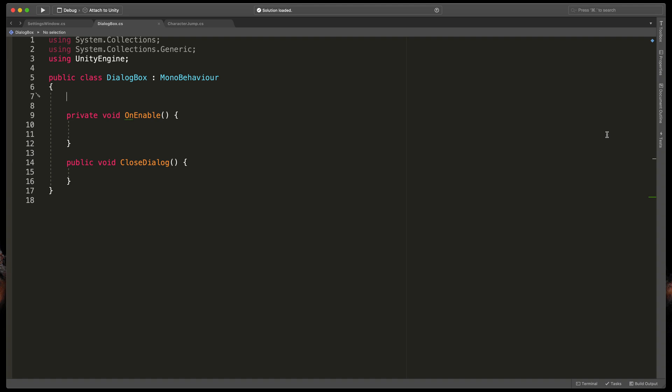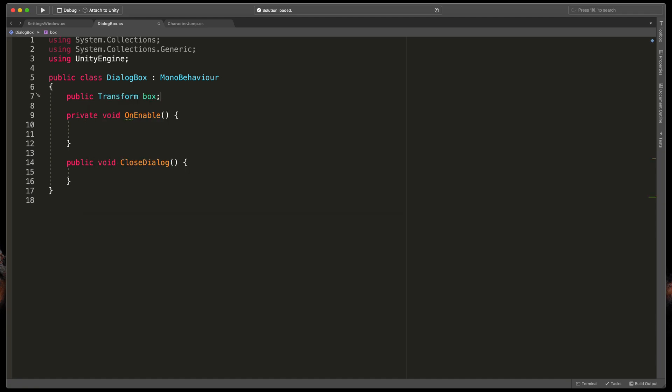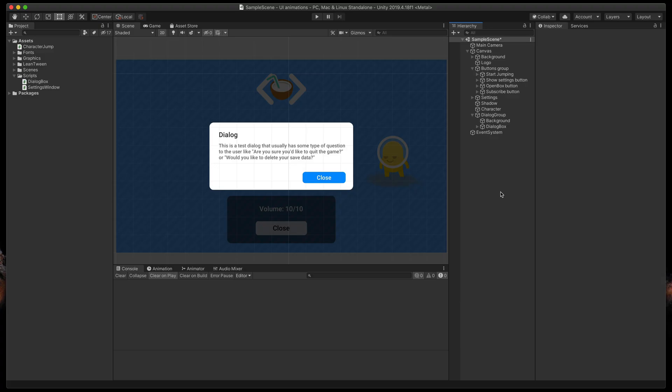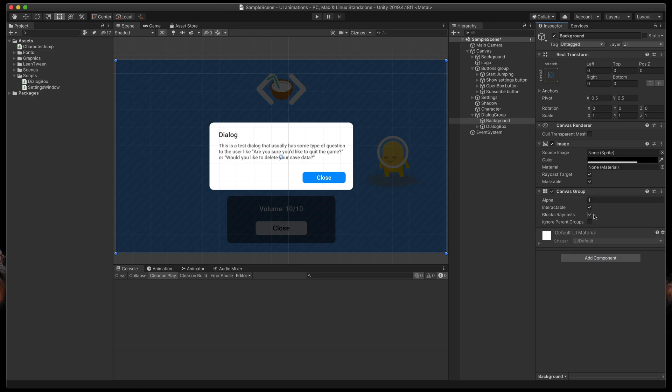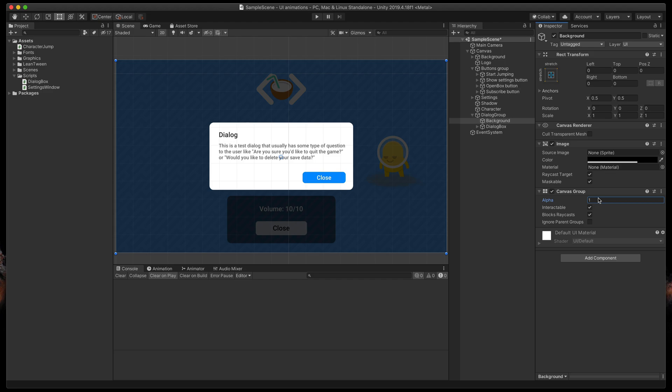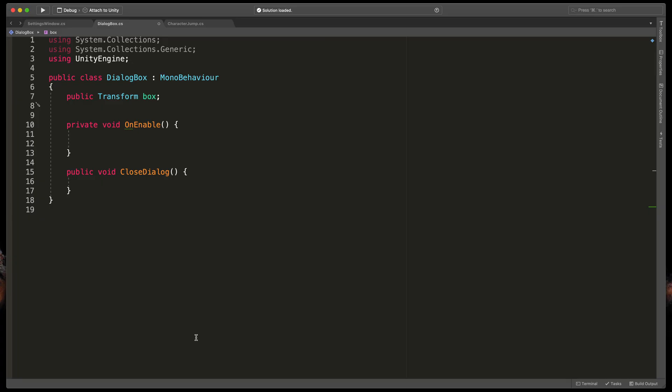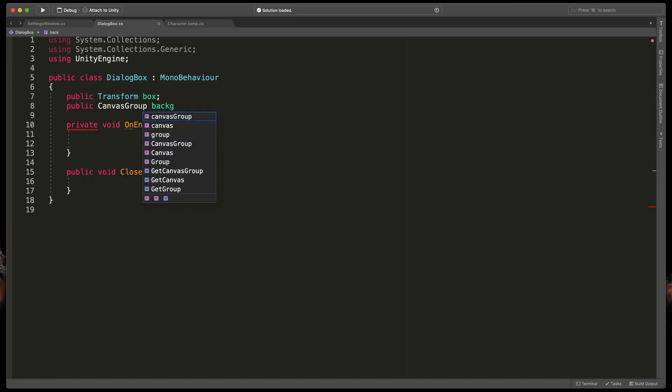Let's start by defining two objects that will be animated. The first one will be a box itself. So type public transform box. The second one will be a black background. But the problem is that using the basic transform component you're not able to change the transparency. To do that we need to go back to unity and for the black background object we need to add a new component called canvas group. It allows us to change the transparency of this image using that one value. Okay so back to our script type public canvas group background.